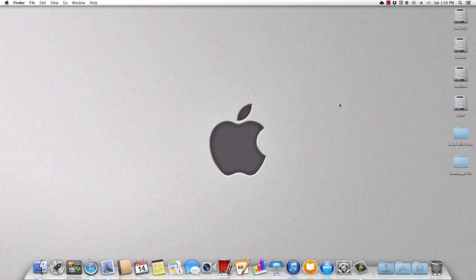Hey, what is going on tech fans? Welcome back to yet another episode of Mark with Tech. So today I'm gonna be showing you how to fix iMessages.